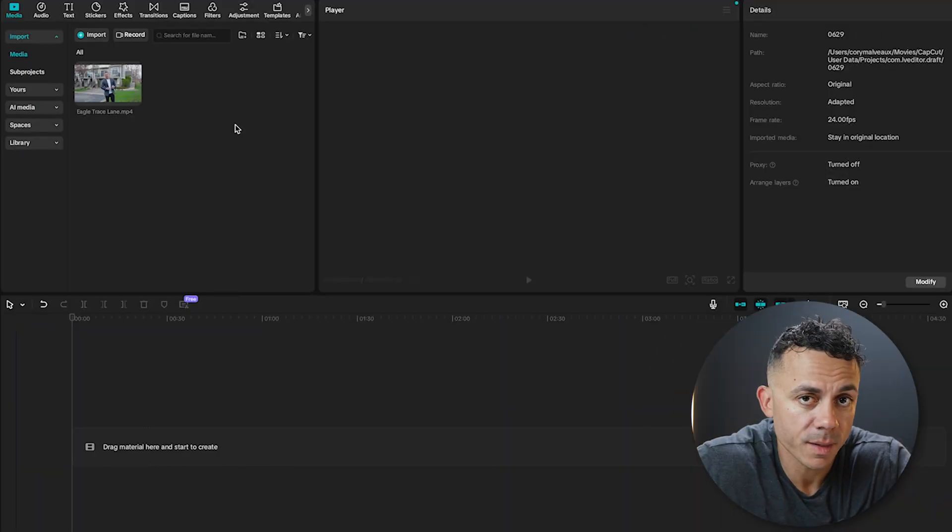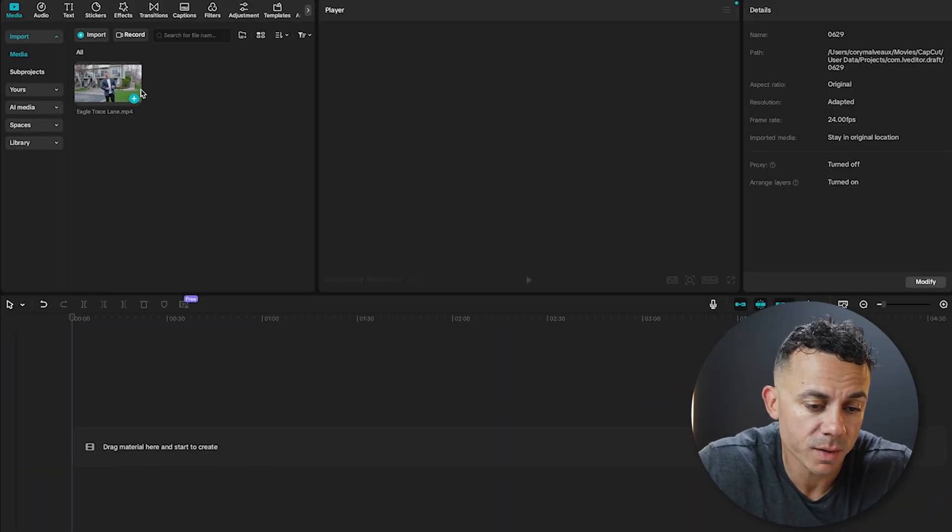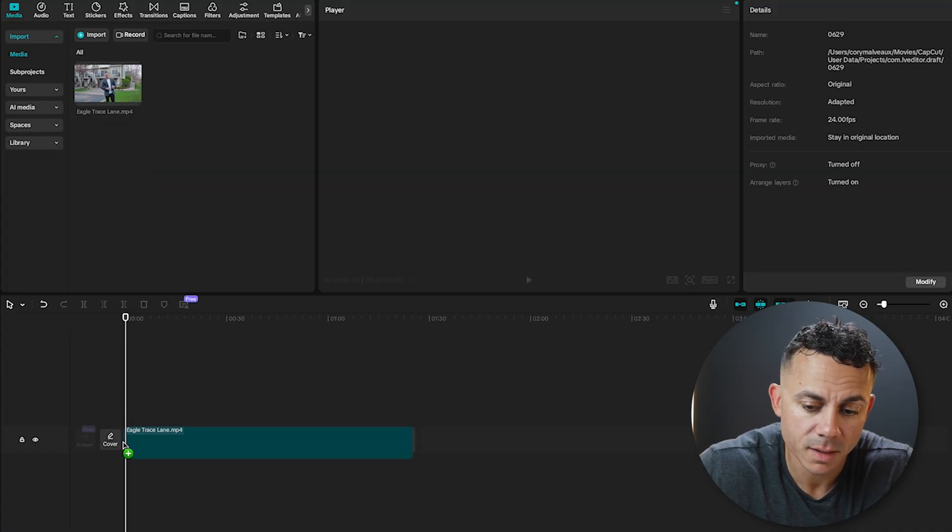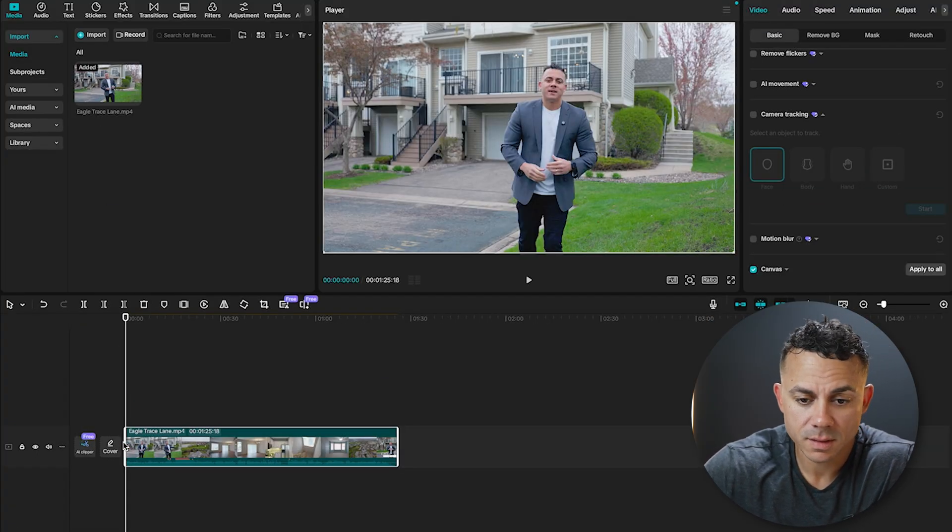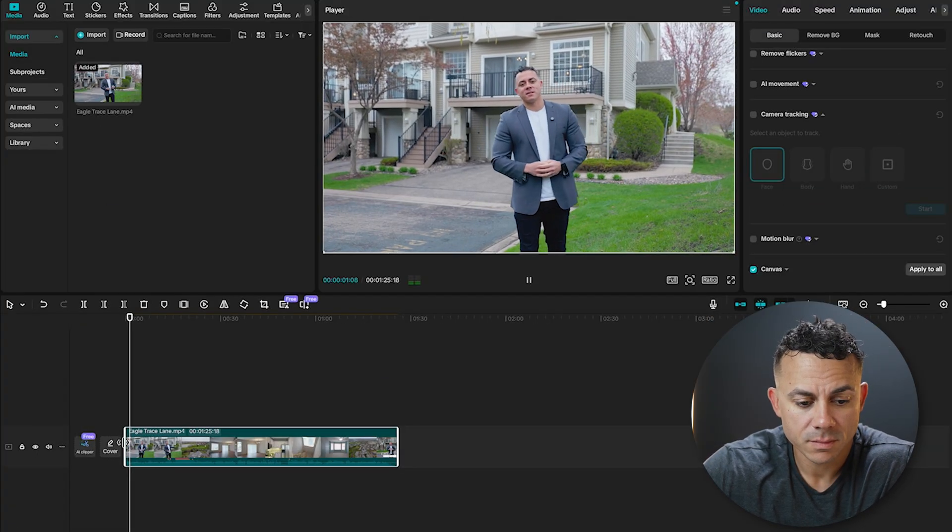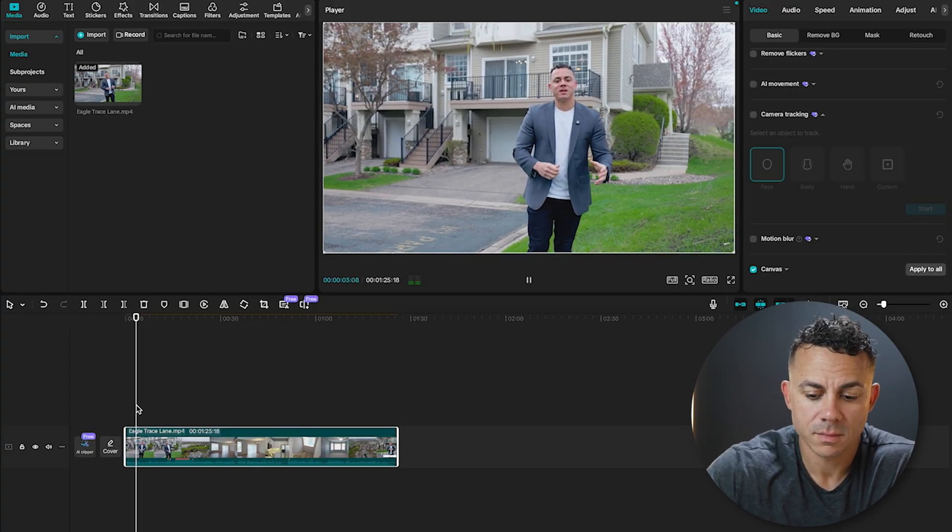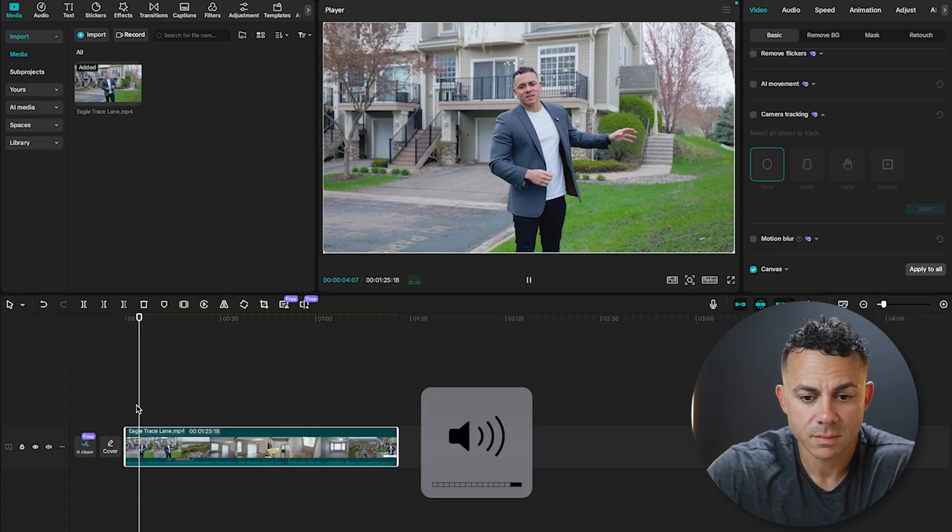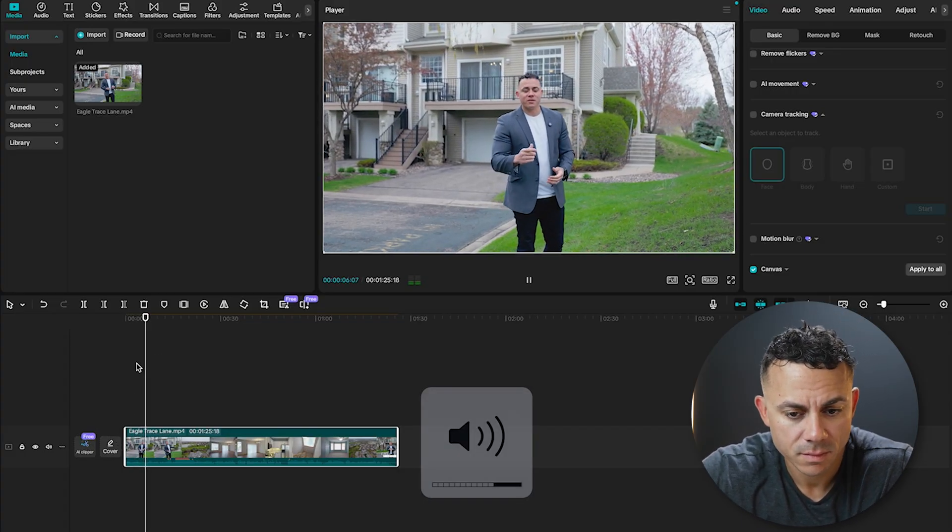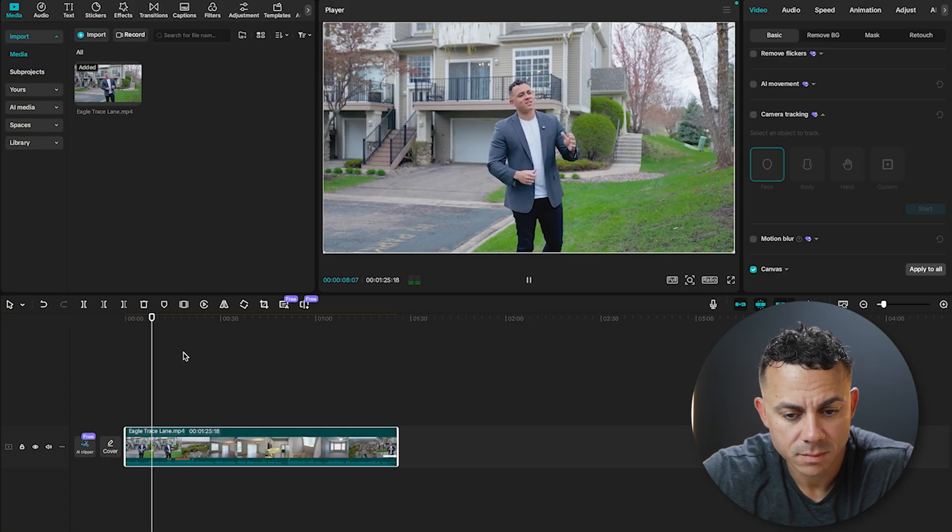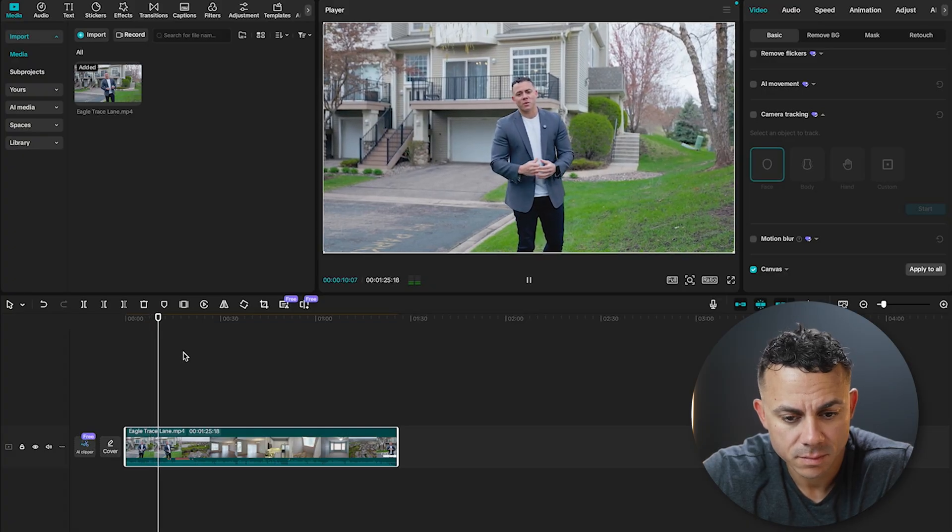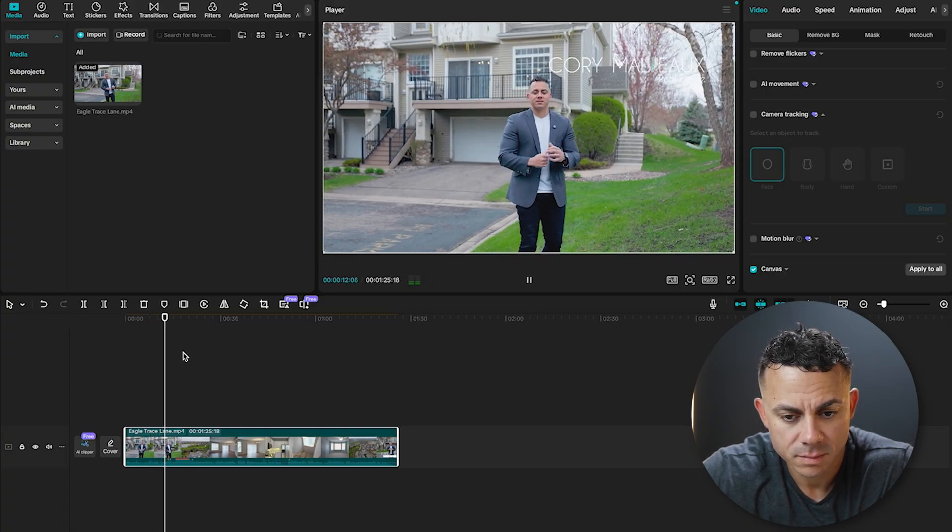Okay, so now we're in the CapCut Desktop app. I already have my video here. We'll drop it down on the timeline, and I will show you guys what this one looks like. Hey, everyone. Welcome to my latest listing here in Woodbury. It's a beautifully updated end-unit townhome that's currently in and ready for use. The best part about it is just seconds away from the Eagle Valley Golf Course. Let's head inside and take a look.